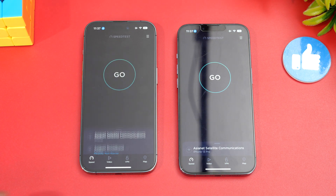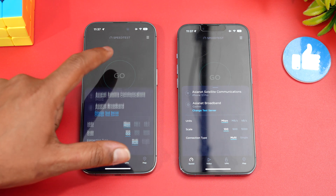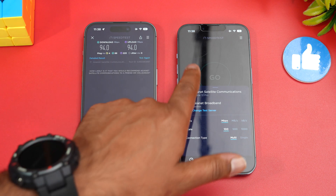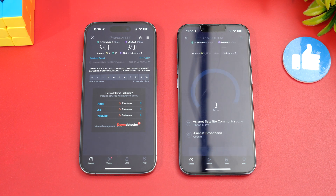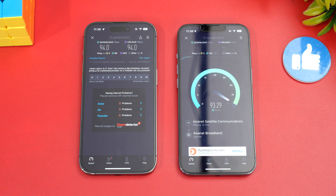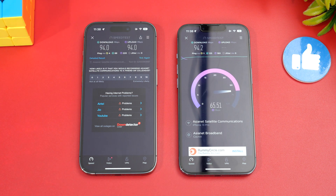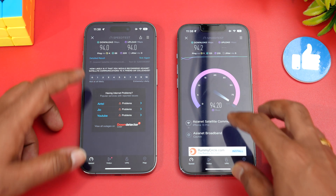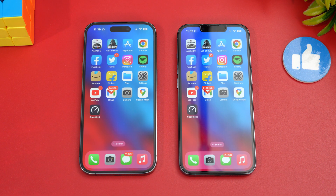Now let's check network speed. Both devices are connected to the same Wi-Fi network. Running the speed test on the iPhone 14 Pro first, then the iPhone 13 Pro — both show almost exactly the same speed. No difference in network performance between the two devices.